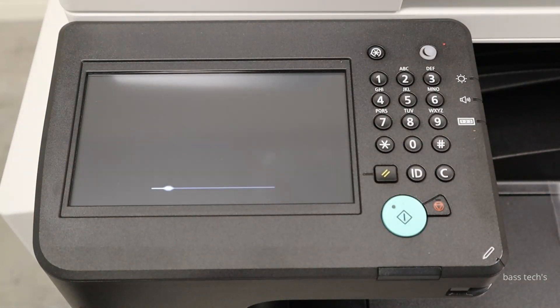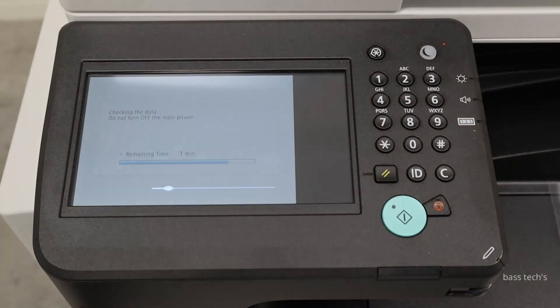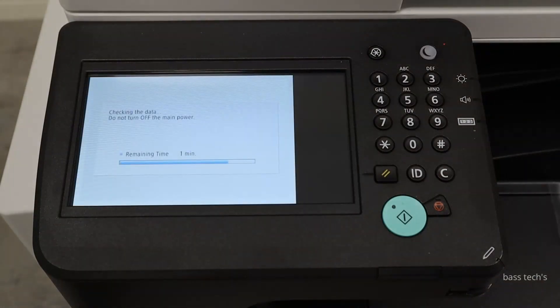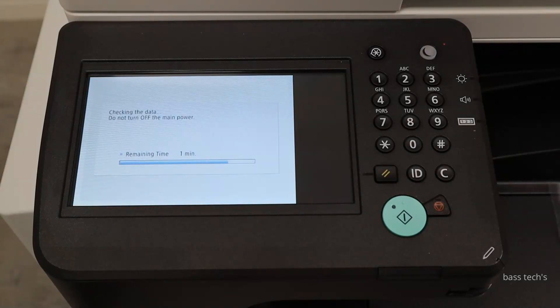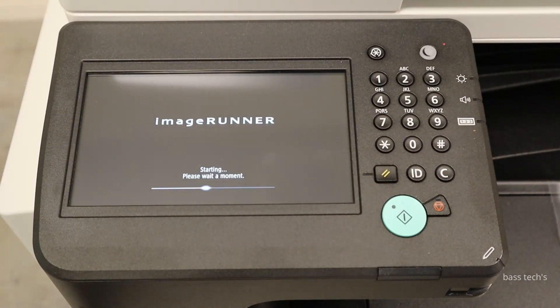Now I'm resetting the machine after clearing the JVCACHE. We are expecting the machine to boot up as a normal machine without any authentication.